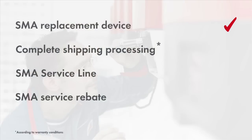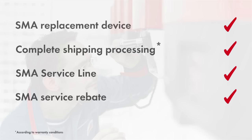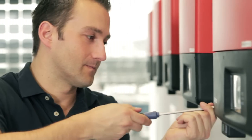This option includes the delivery of the SMA replacement device, including shipping processing, the technical support from our SMA service line and the payment of the SMA service rebate. This assures solar power professionals that they will be compensated accordingly for service calls.